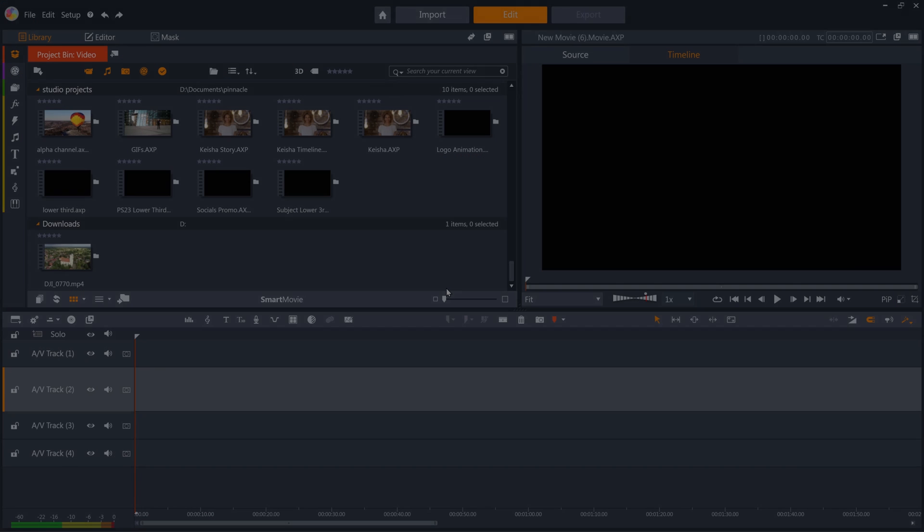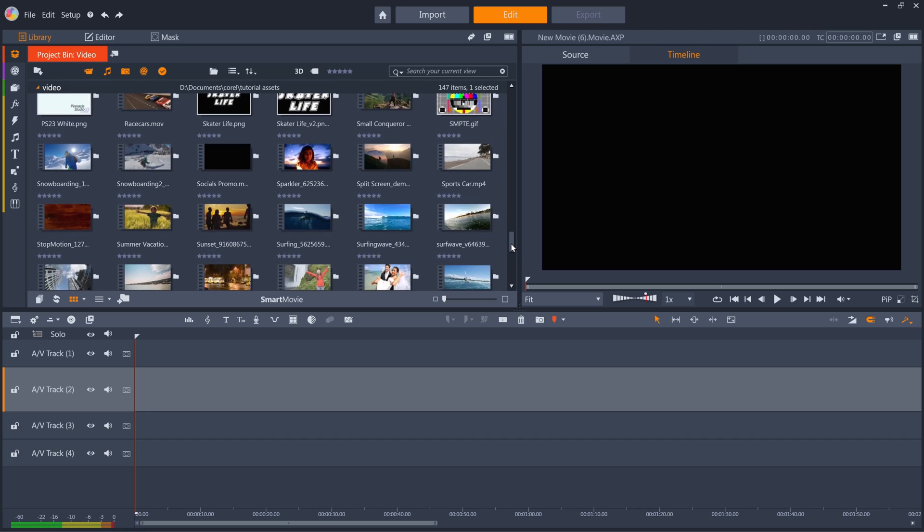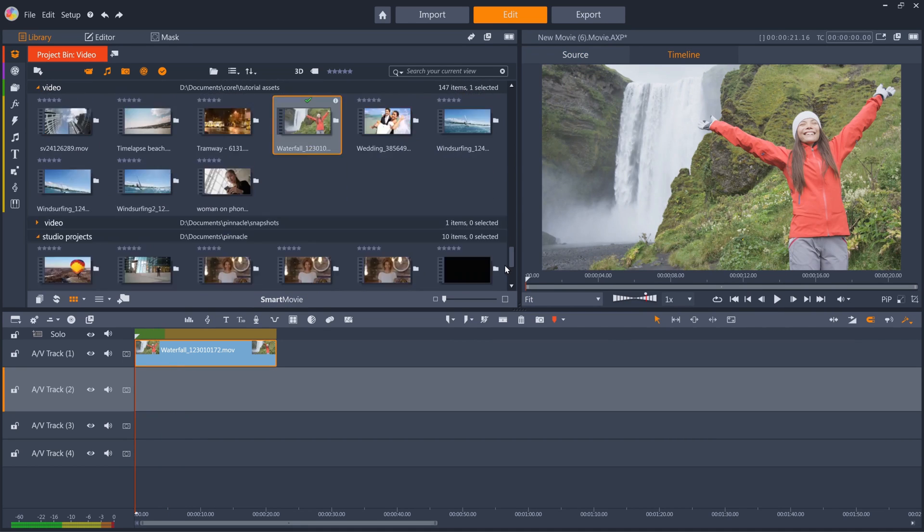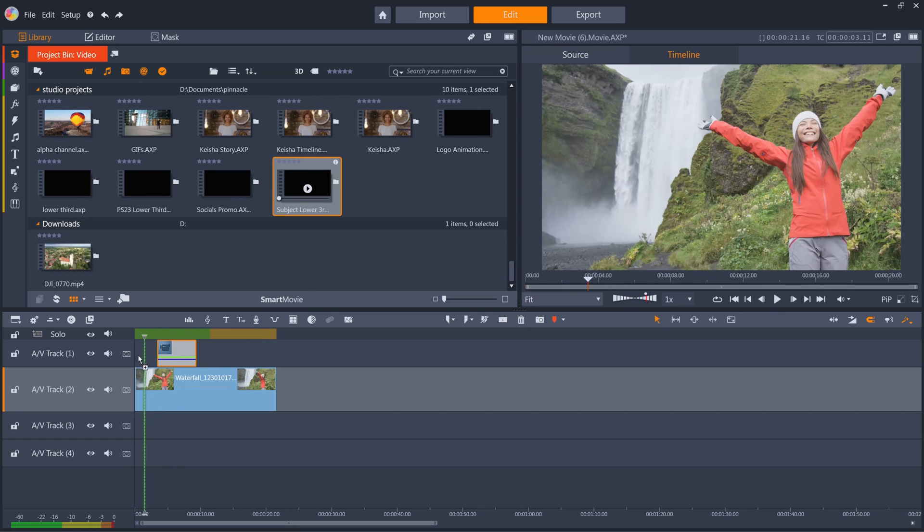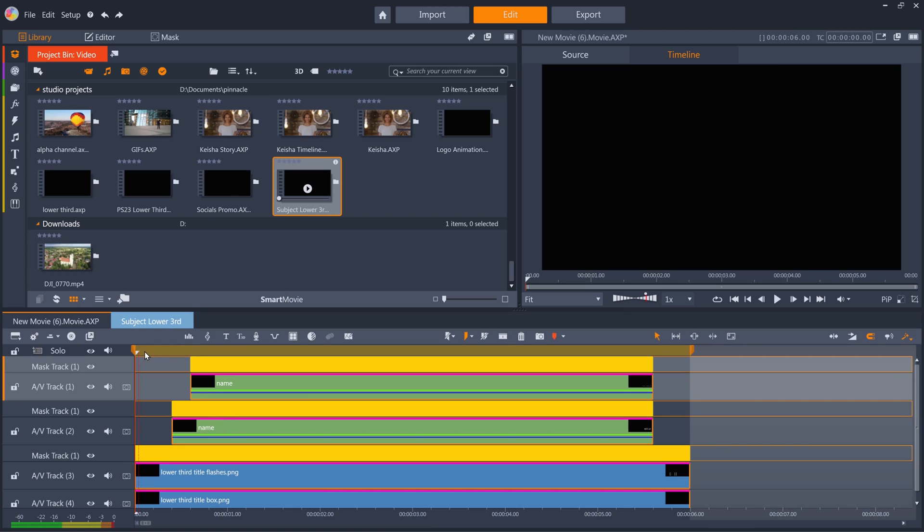So let's start a new project, drag a clip to the timeline, drag the sub-project on top of the clip, and we can then easily change the name to reflect the new subject.